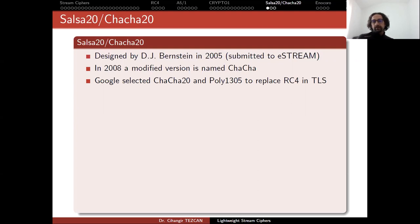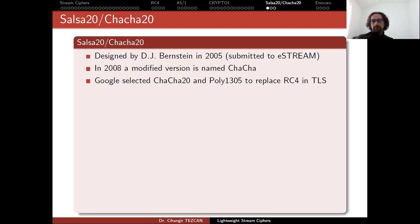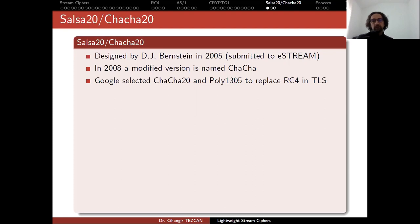And since this is just a stream cipher but not an authenticated encryption, they also included Poly1305. So when they're combined it becomes an authenticated encryption and Google added it to their TLS communication.